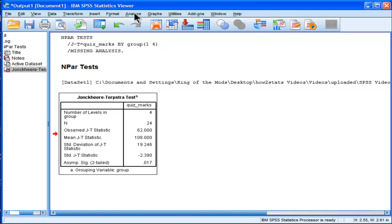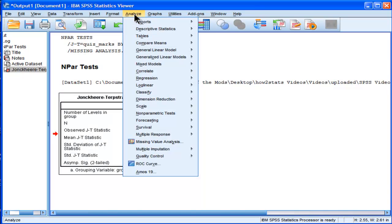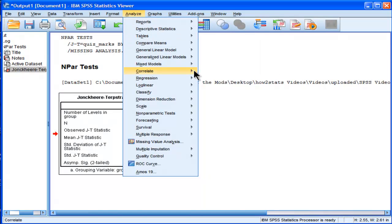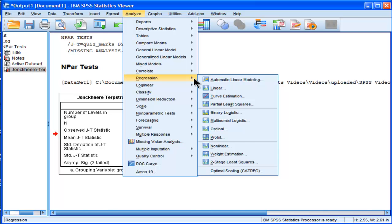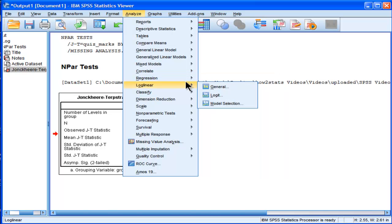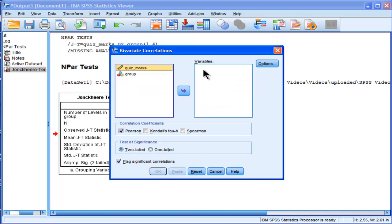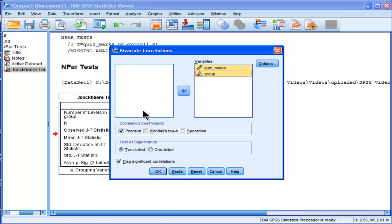And for Jonckheere-Terpstra test, the effect size estimate can be determined by the Kendall's tau correlation. So what I need to do is put my quiz marks and my grouping variable into my variables, unselect Pearson, and select Kendall's tau b.